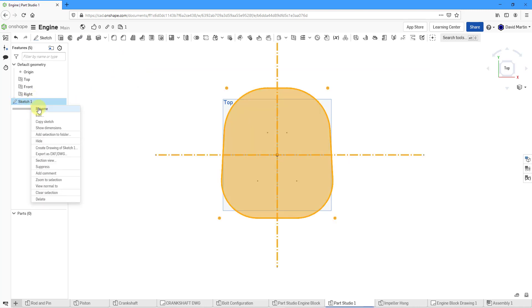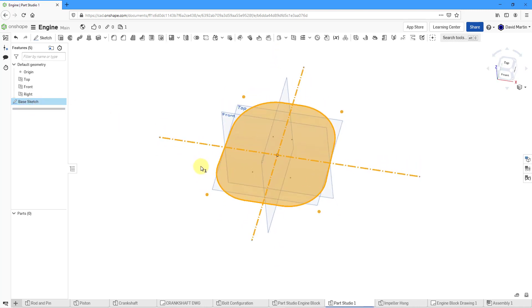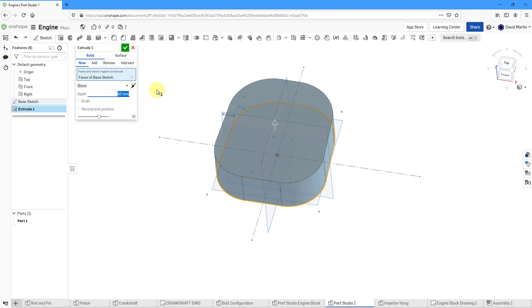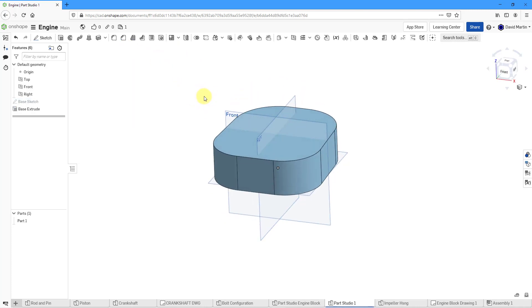Let's keep track of things by renaming this — I'm going to call this my Base Sketch. Then let's use the Extrude command. I had the Sketch selected so it automatically used the faces of the Sketch. This one is going to have a depth of 50. From here I can edit the name of the feature — let's call this the Base Extrude. I always like renaming my features just to keep track of everything. That's good for our first feature.